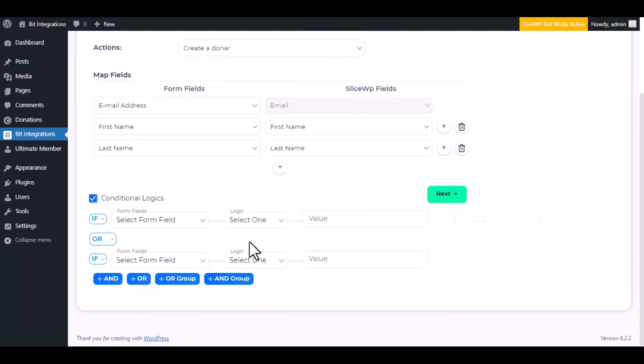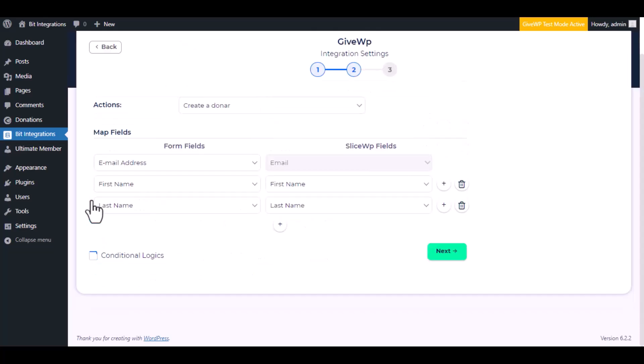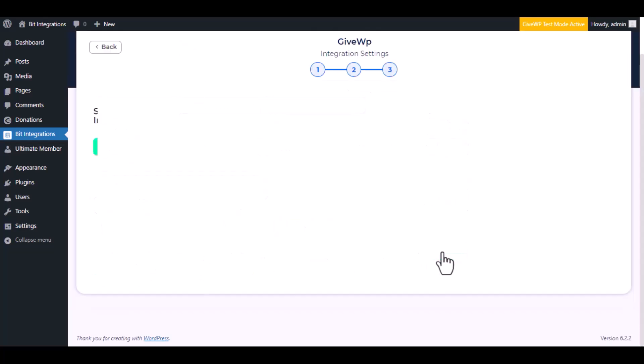If the condition matches, then the data will be sent to GiveWP. Click next, now save the integration.